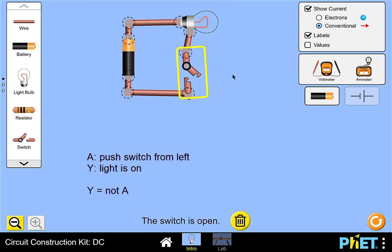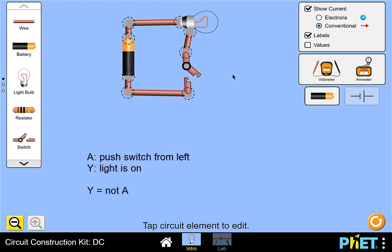So this circuit implements the Boolean logic function Y equals NOT A, meaning that the light is on if we're not pushing the switch from the left.